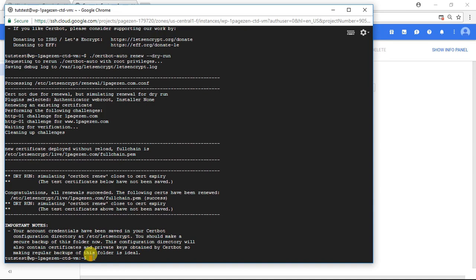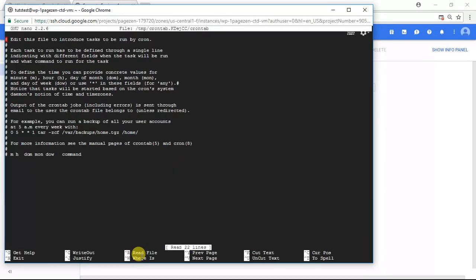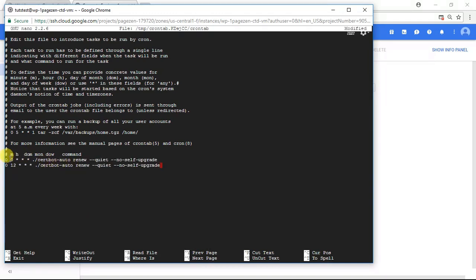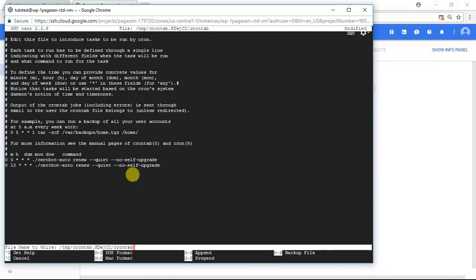The next thing we're going to do is set up a cron tab. What the cron tab is going to do is automatically check to see if our certificates are due for renewal. To set up the cron tab, I'm going to paste the following command, press enter, then enter one and press enter. Now I'm going to scroll to the bottom of this file and paste some text. This text is telling our cron tab file to check if our certificates are due for renewal, and it's going to run this command two times every day. So I'm going to do Control X, press Y, press enter.